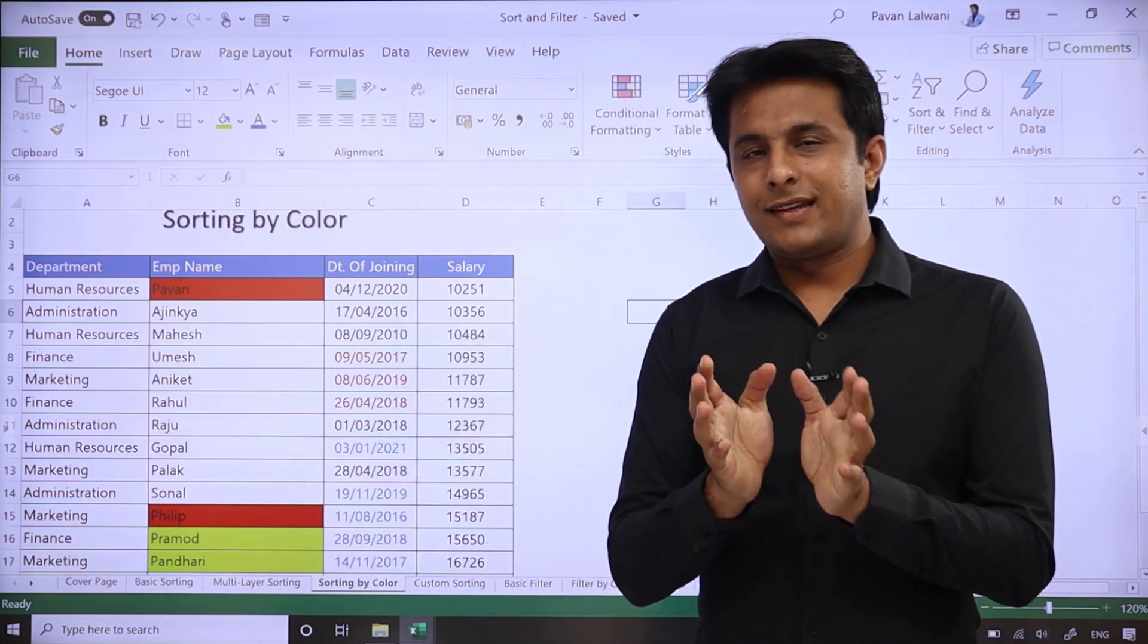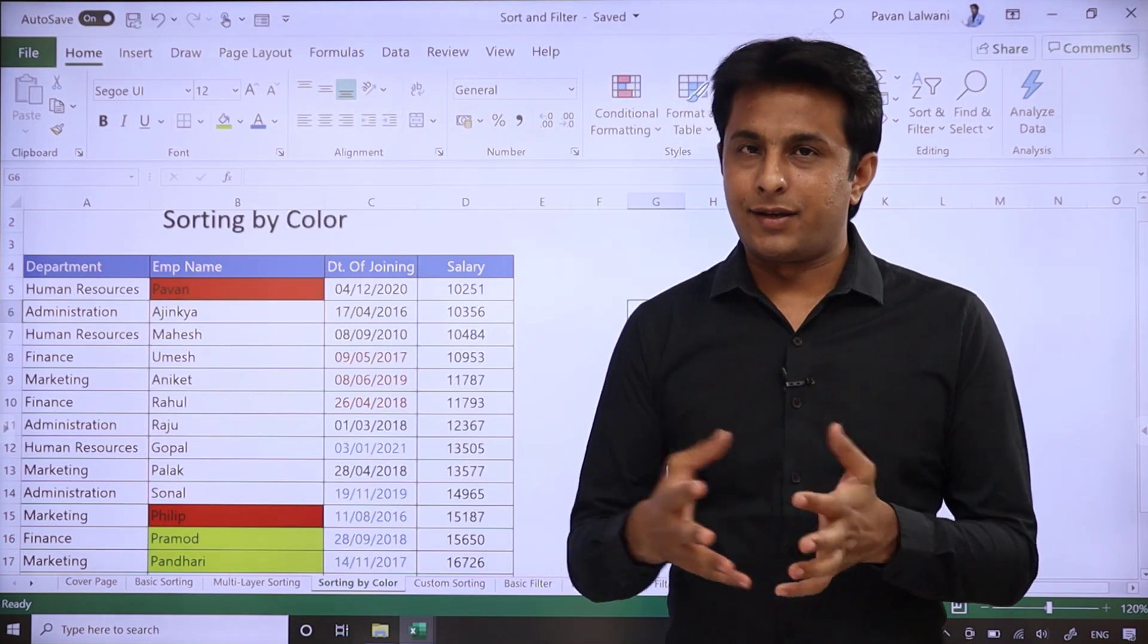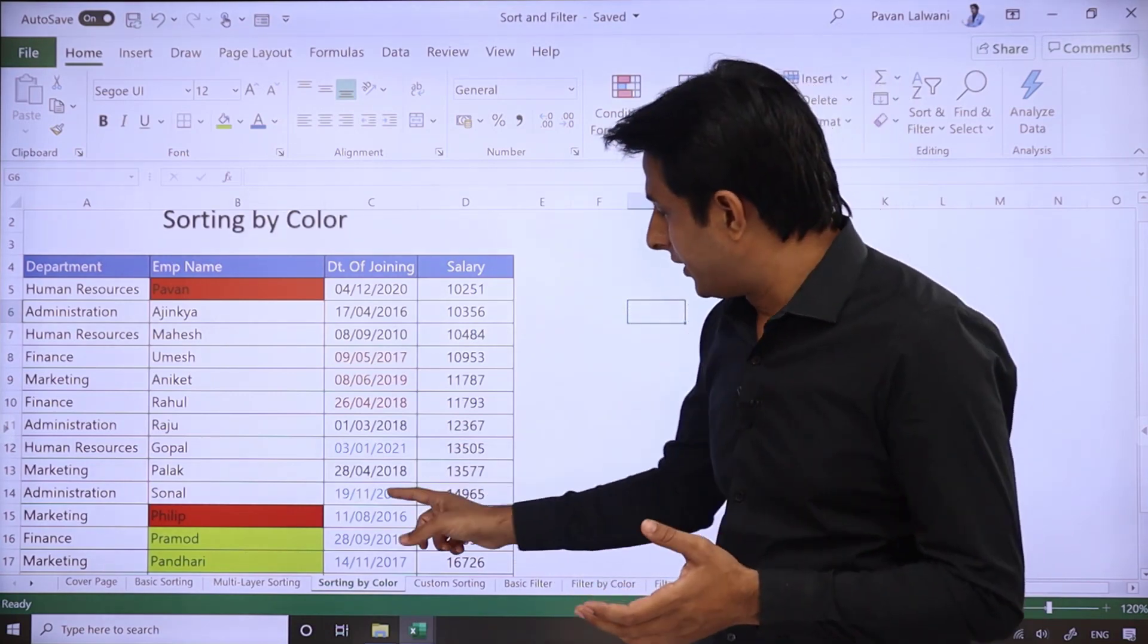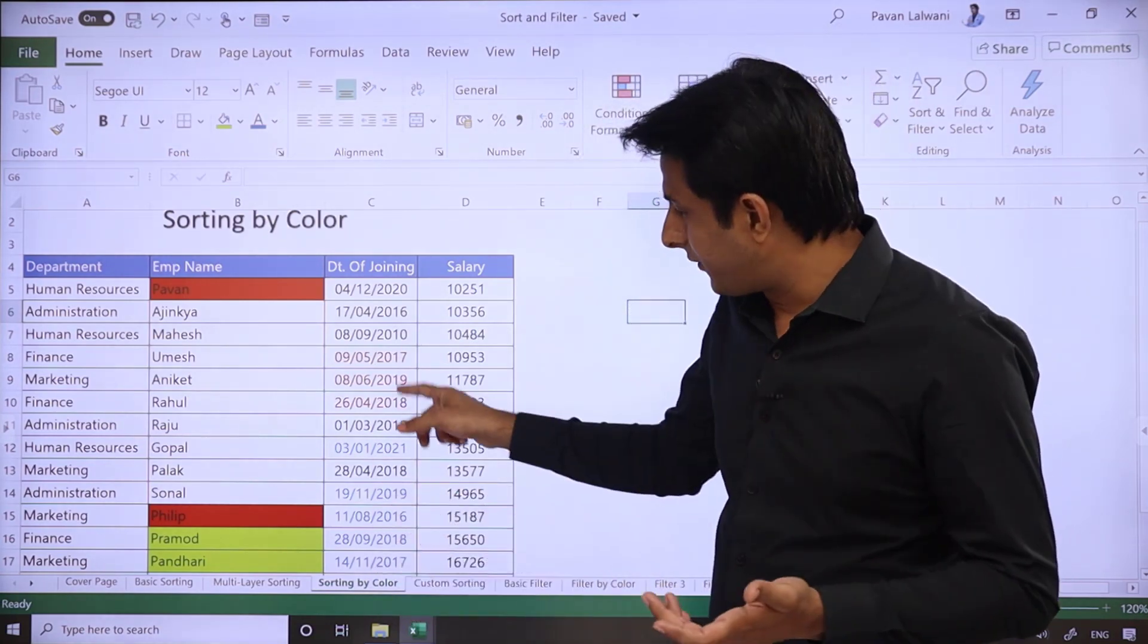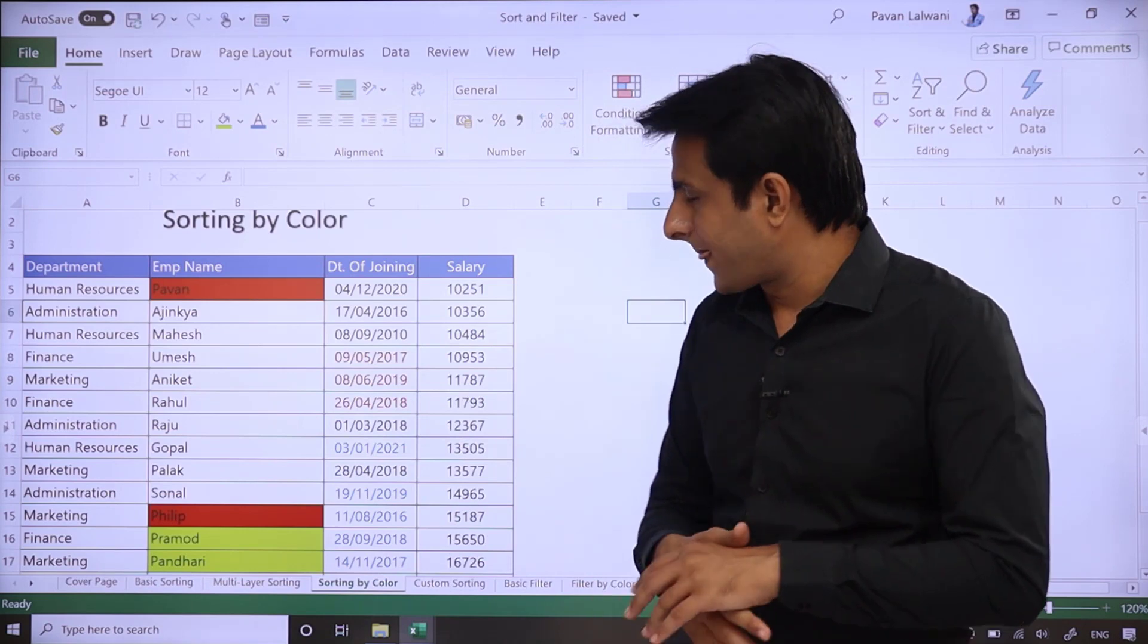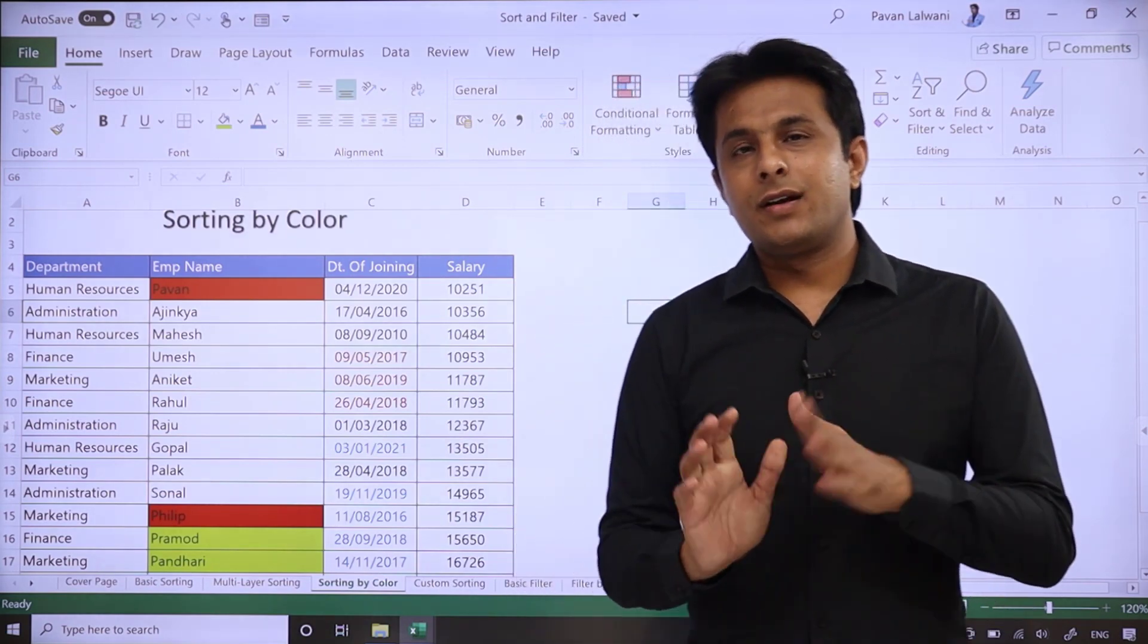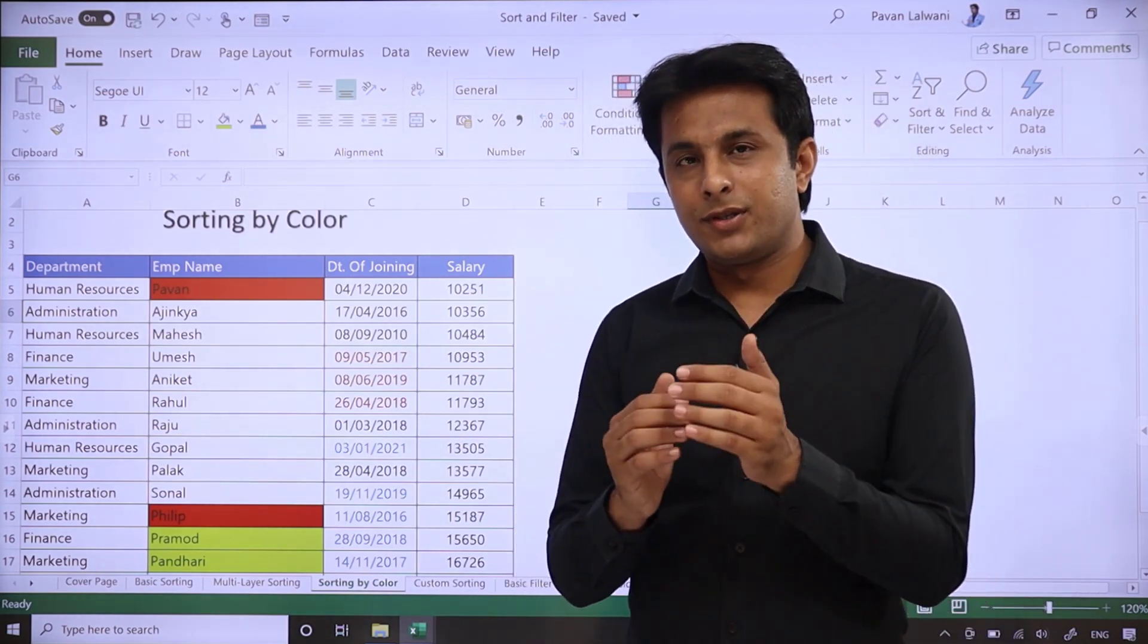If you see, inside this there are some records whose background is highlighted, like red color or yellow color, or font color is blue or red font color. Now the question is, if you want those names or numbers on top that are highlighted.